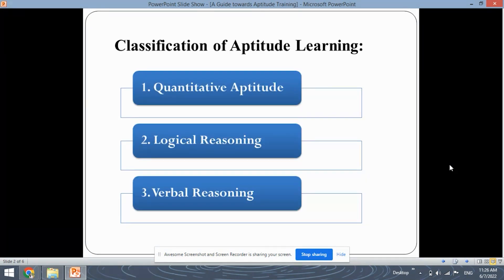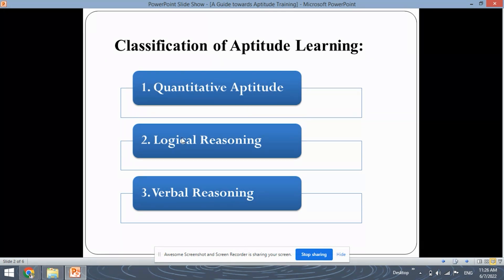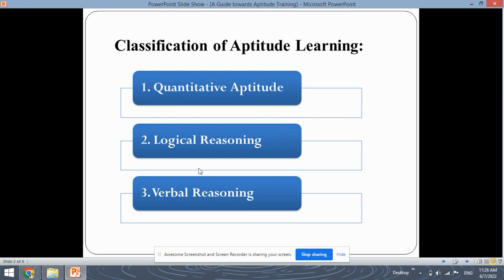First, let's take a look at the classification of aptitude learning. In aptitude learning, there are three types of aptitudes. The first one is quantitative aptitude. Next, logical reasoning. And the last one is verbal reasoning.